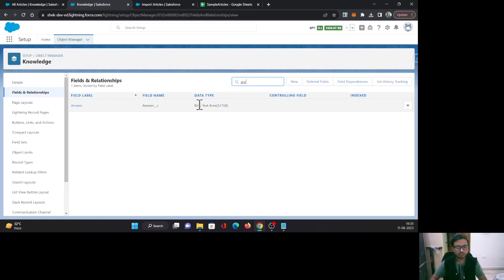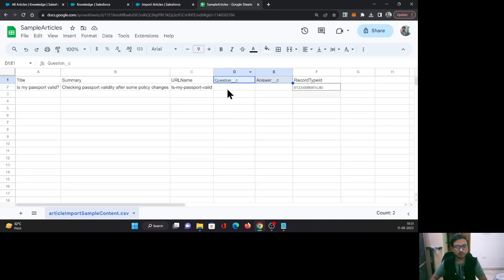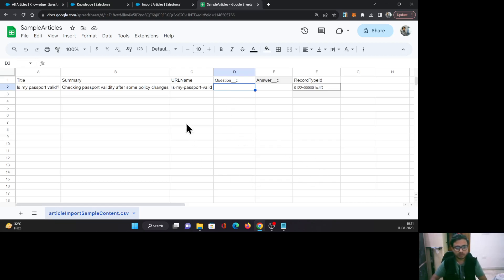If you come here and look at this note, it says for each rich text field, enter a relative path to the HTML file. So if I provide any text value here, it will not work — it will throw an error when I try to upload this file. So what I need to do is create an HTML file and provide the path of those HTML files for both of these fields.